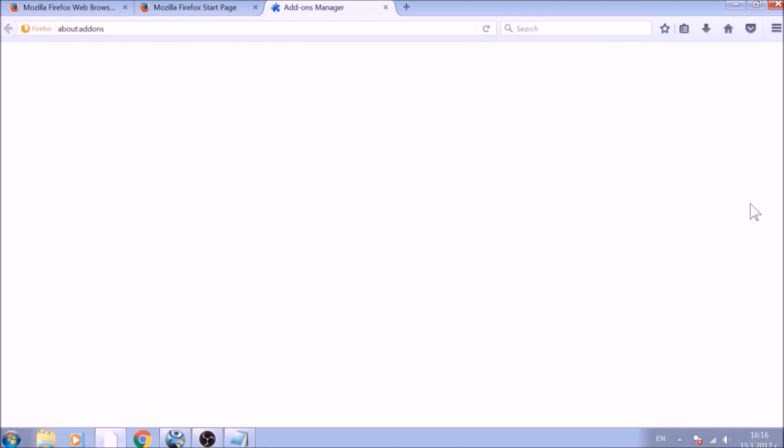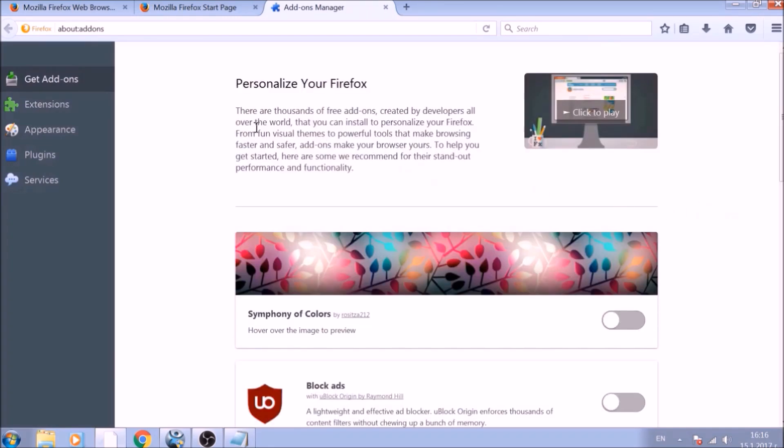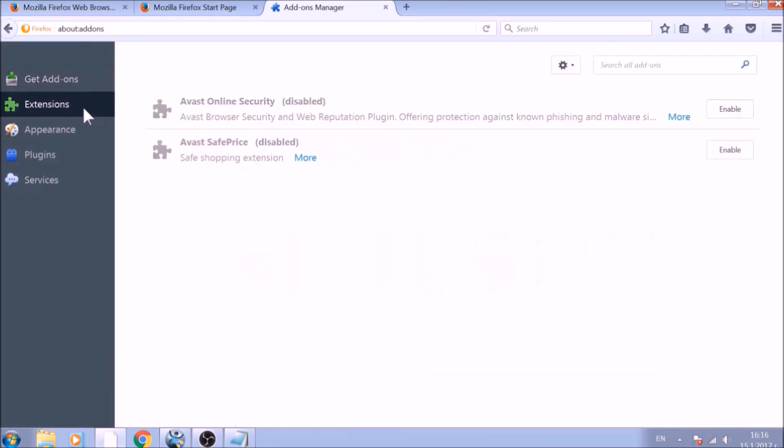And just like with Chrome, do not forget to check for any browser extensions that may have been left over after the refresh to delete them.